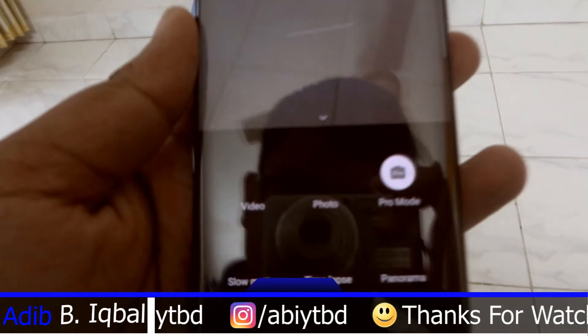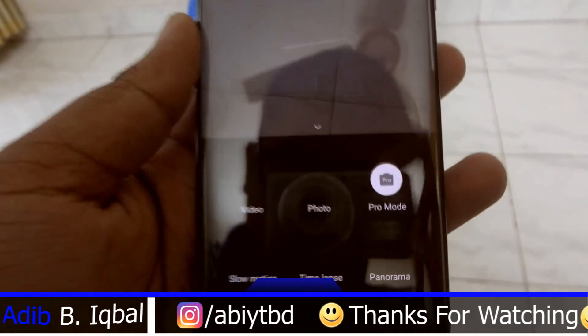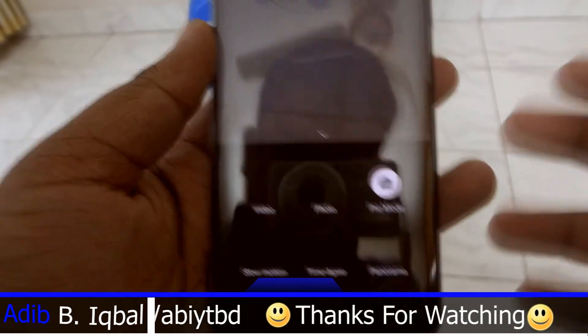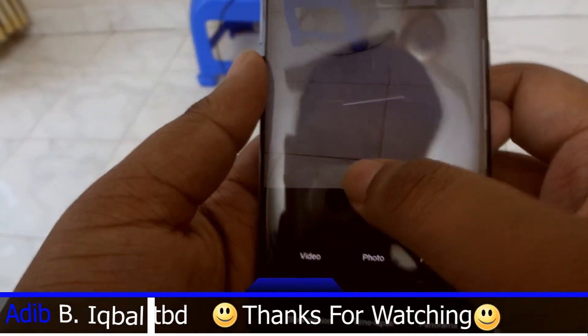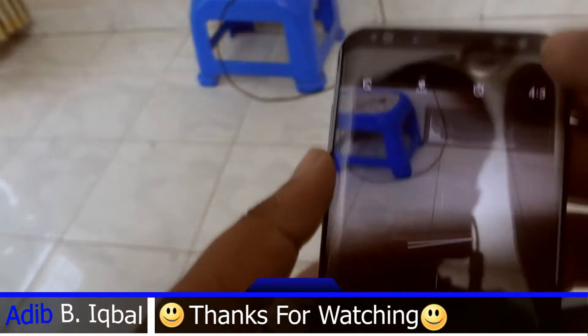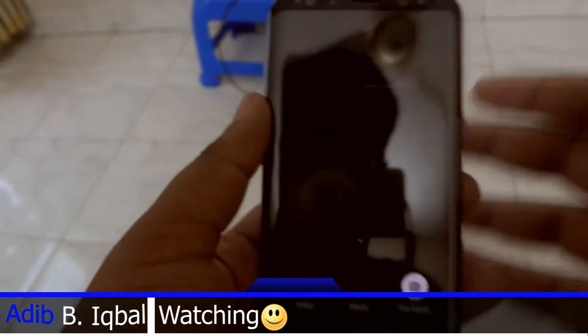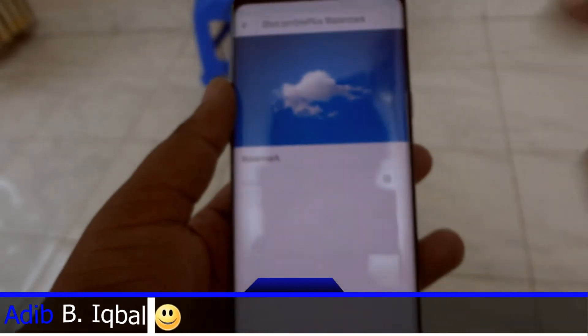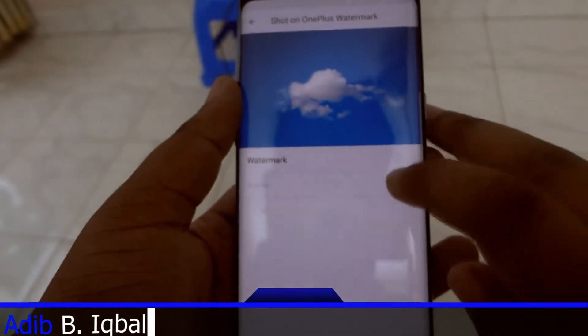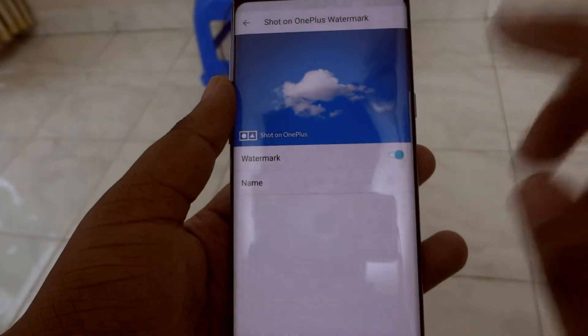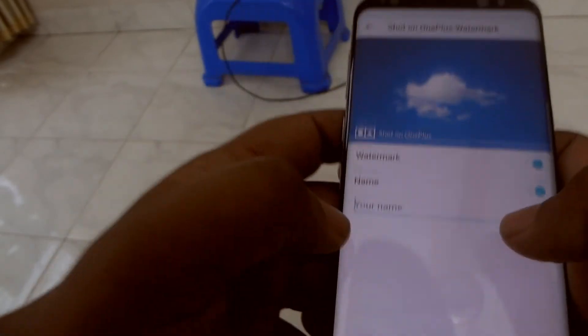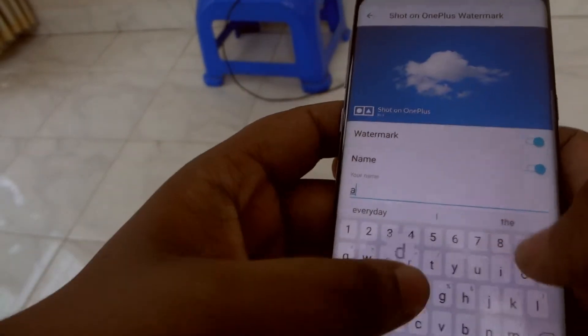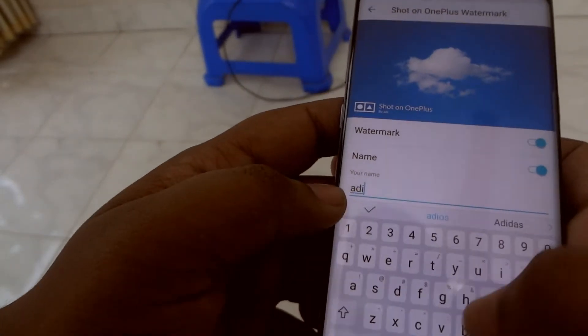What you are missing here is the portrait mode, and that will not be working on other devices. That cannot be ported. What's cool about this app is that you can also get the 'Shot on OnePlus' logo on your pictures.